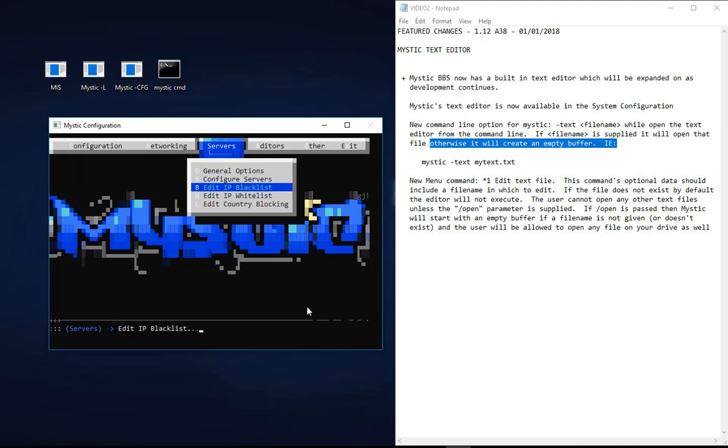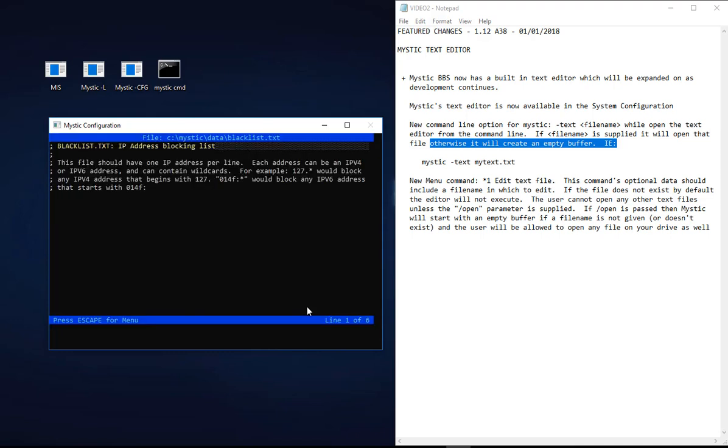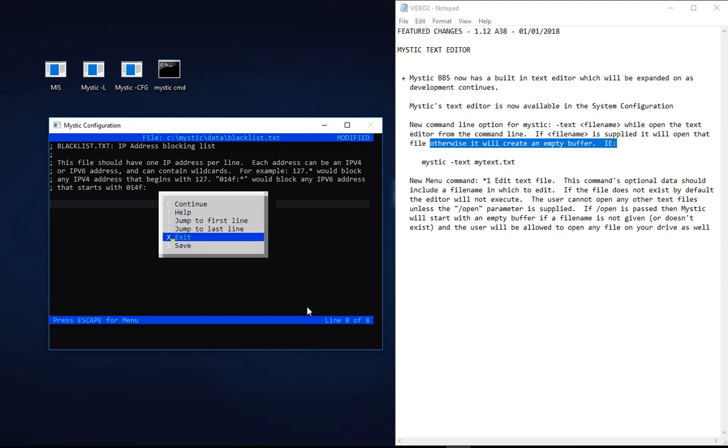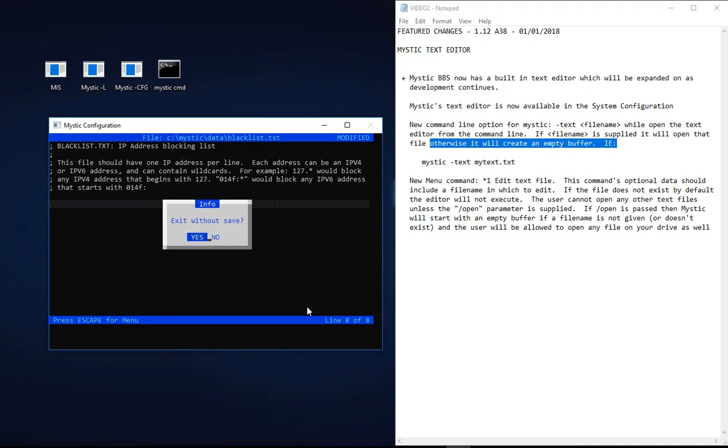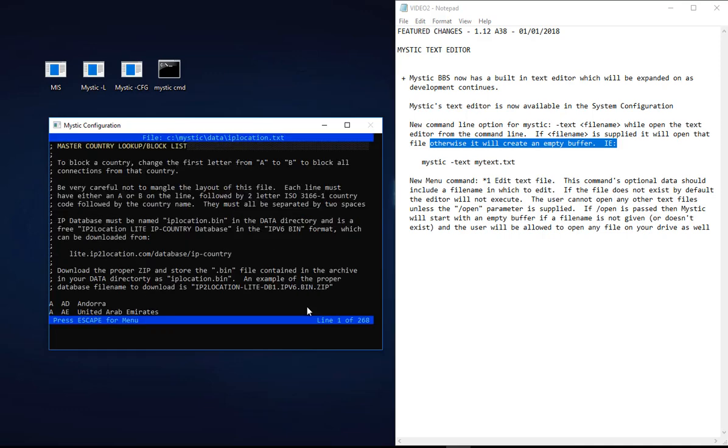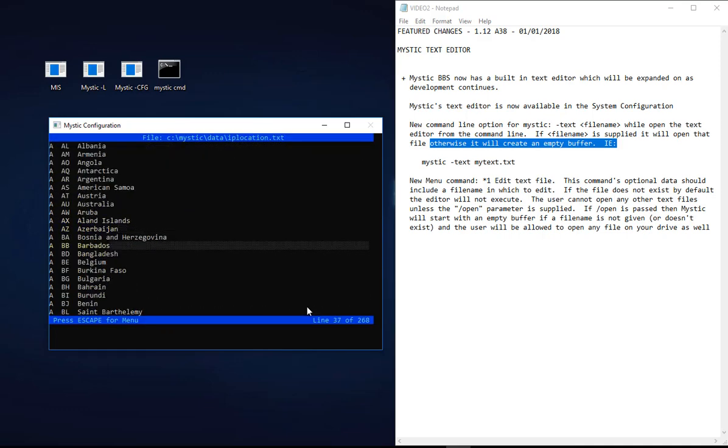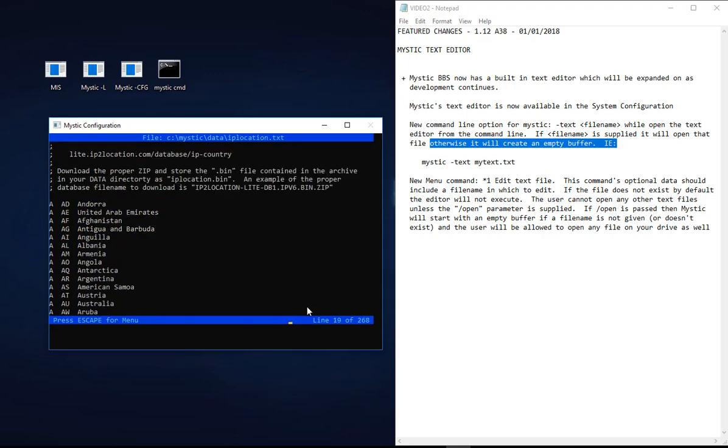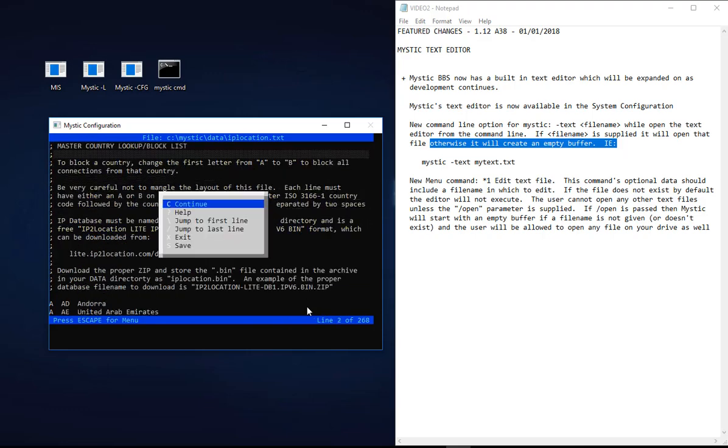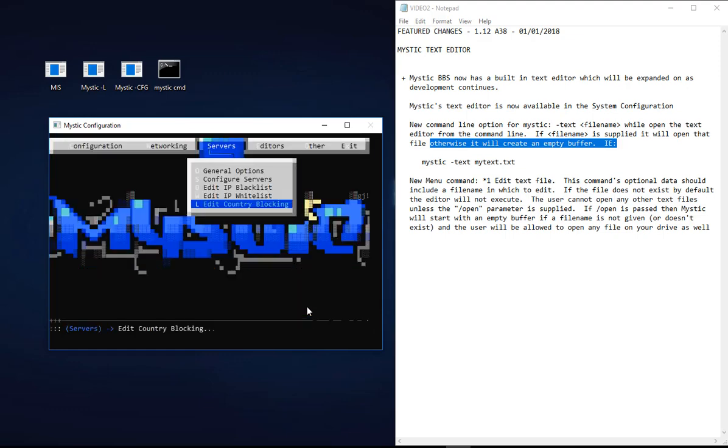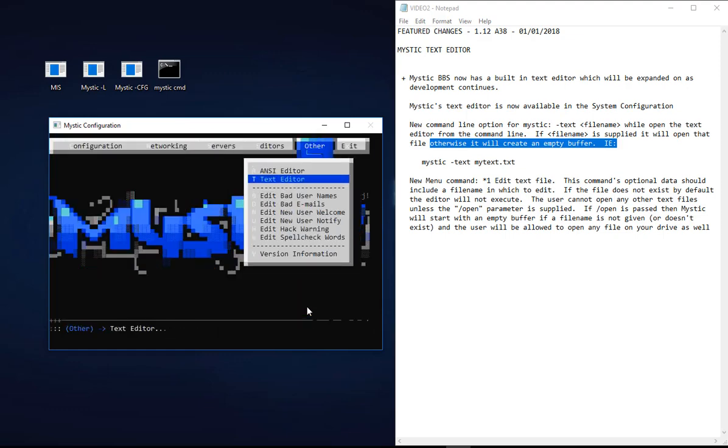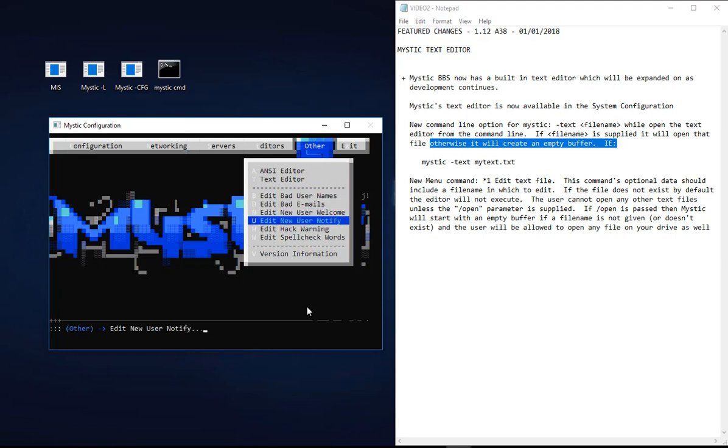For argument's sake, if you're in servers, you can go in and use the text editor to edit a blacklist text list - an IP list. These are all the IP addresses you want to block from hitting your Mystic system. Just use the editor. You can add and delete things that should or shouldn't be there. Likewise, you can do the same for the whitelist. You can edit a country blocking file as well.